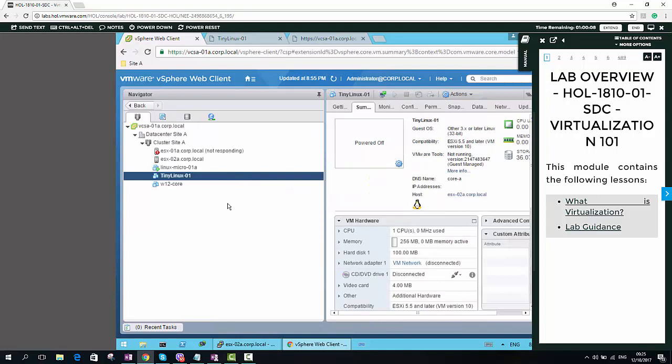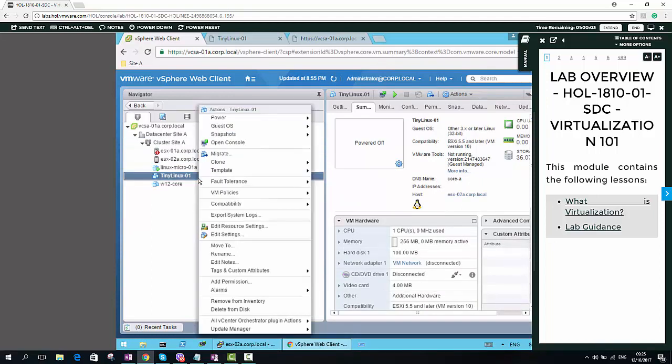Now what we can do is just refresh the web client. Now we can power on the VM.